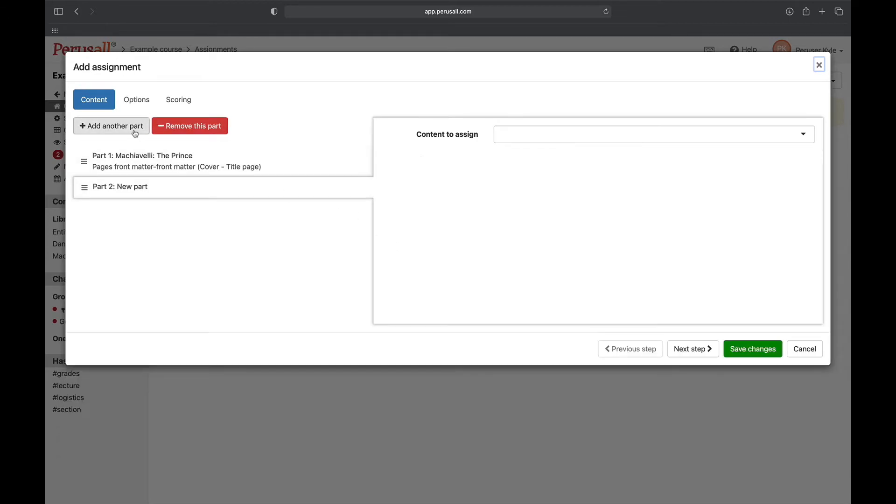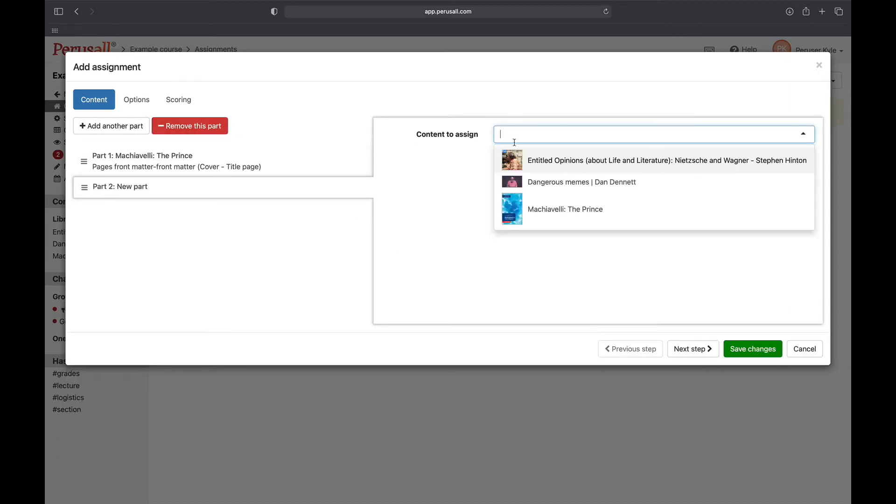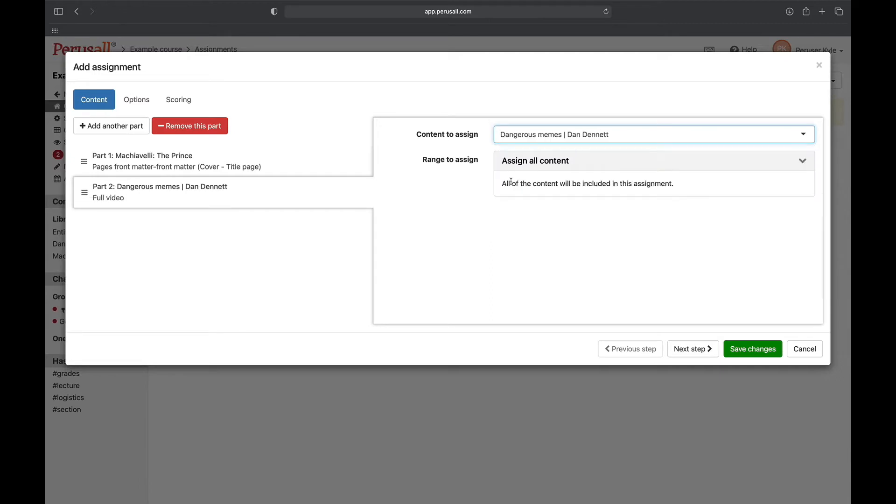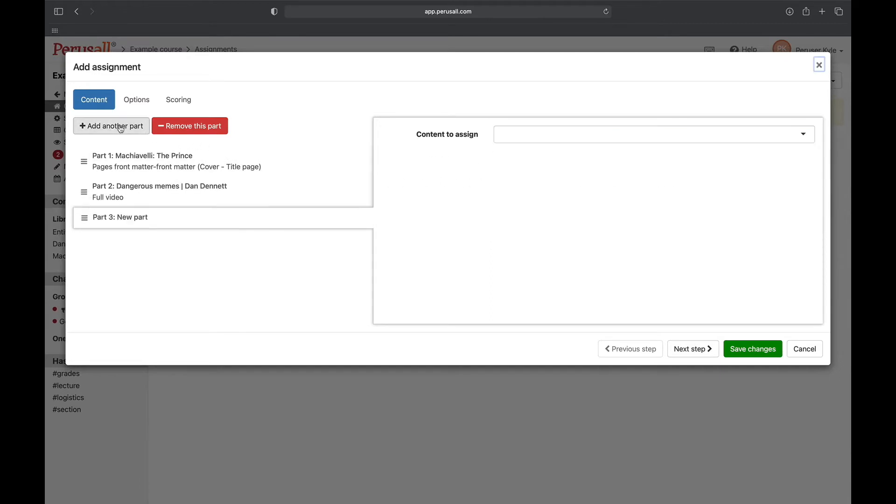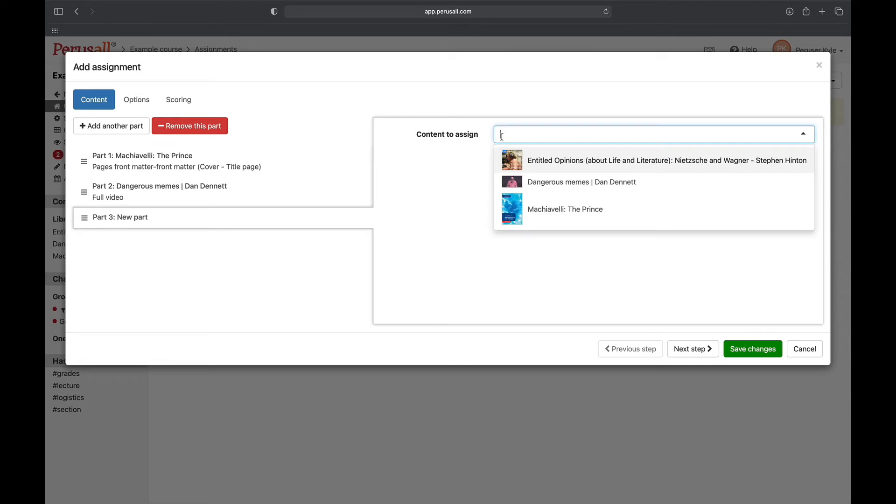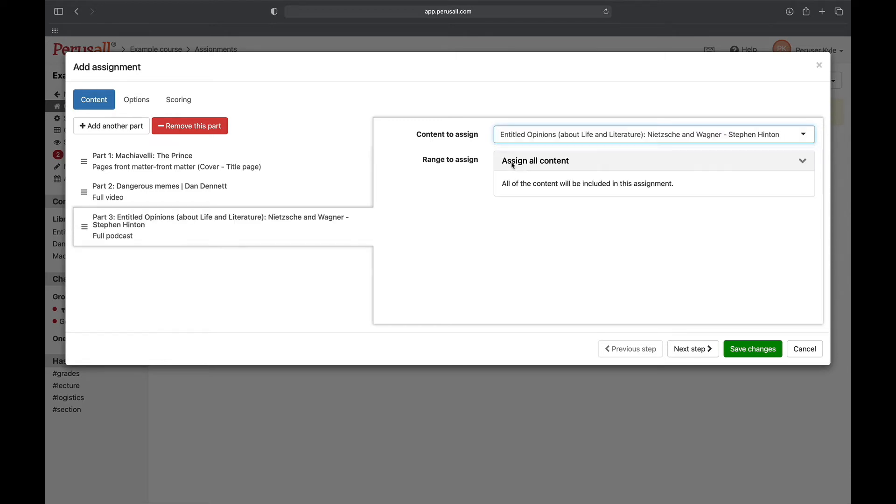I will add a second and third part by clicking add another part. The second part is a TED talk video and the third part is a podcast.